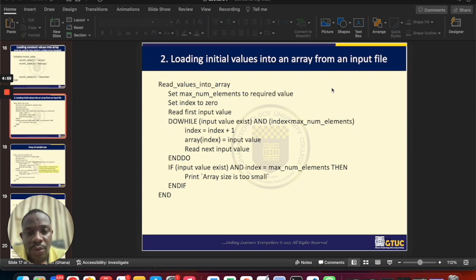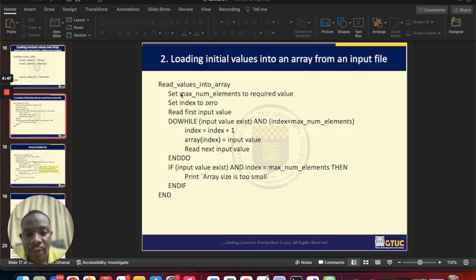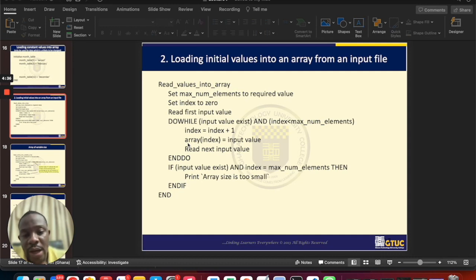Let's talk about how to load initial values into your array. Arrays are simply a special type of variable — containers that have different compartments. For you to be able to load values into an array, you don't just assign the value to the array as you would with a regular variable.